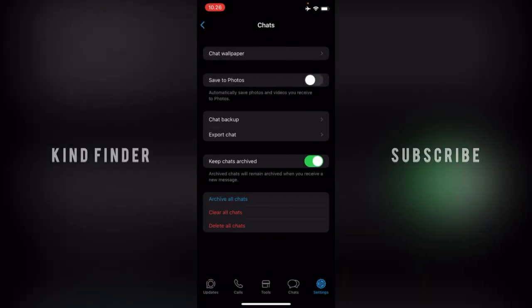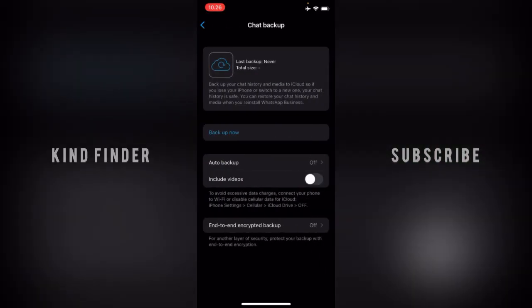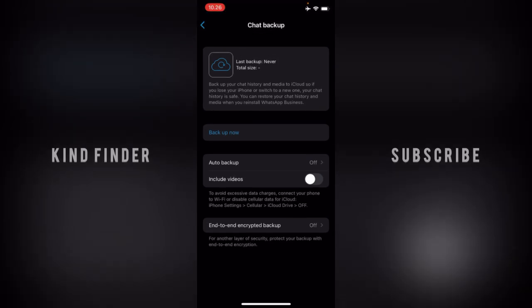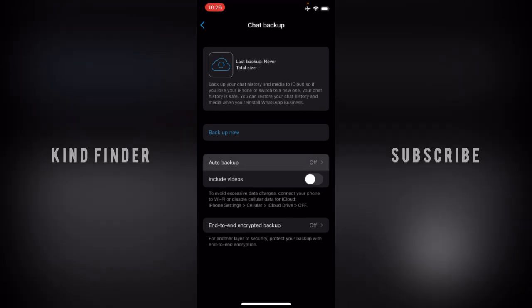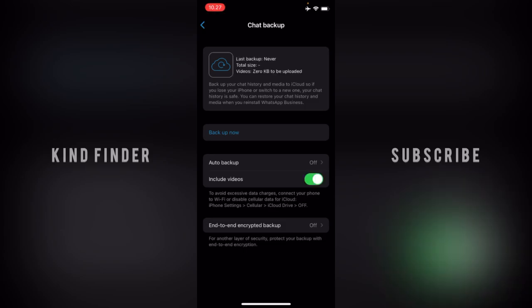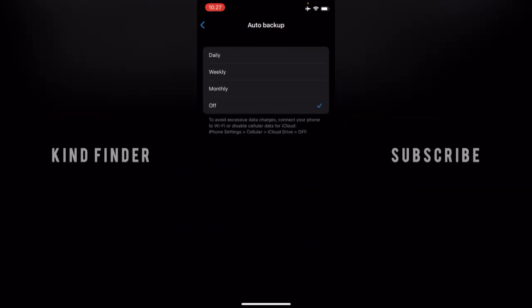Inside Chats, you'll see Chat Backup — tap on it. Here you can choose to back up now, or you can turn on auto backup. Before you turn it on, if you want to include videos in your backup you can toggle that on; otherwise, leave it off. Then tap on Auto Backup.